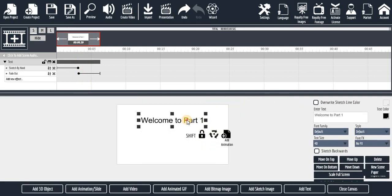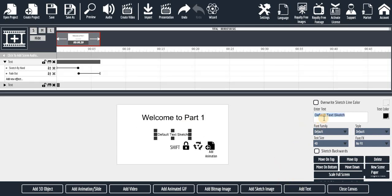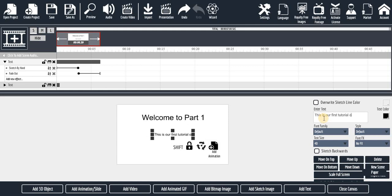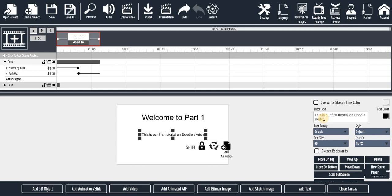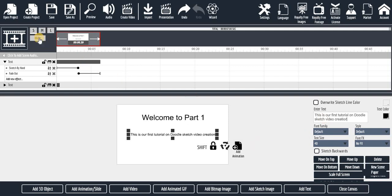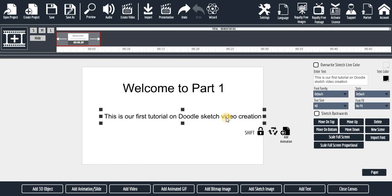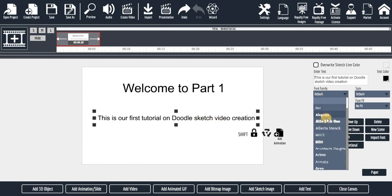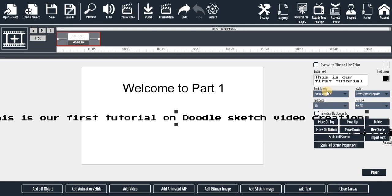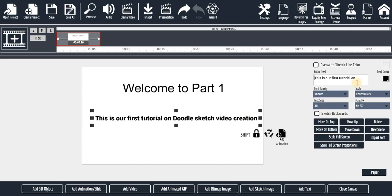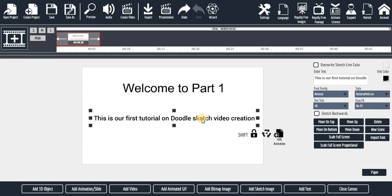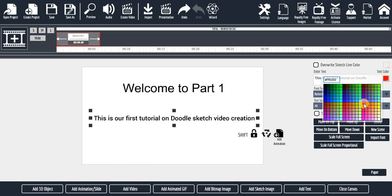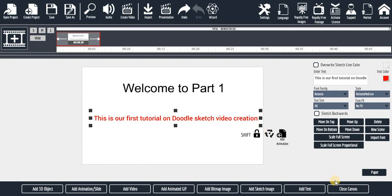Now let me add more text — click 'Add Text.' Make it big. Now I want to change the font: you can see 'Font Family' — let me change to a different font. You can change it to bold using the bold button, or change to italics — all the options are there. To change the text color, go to 'Text Color' and click there to pick a color. Then click 'Close Canvas.'